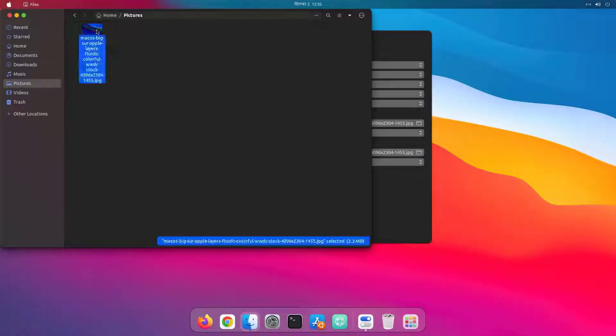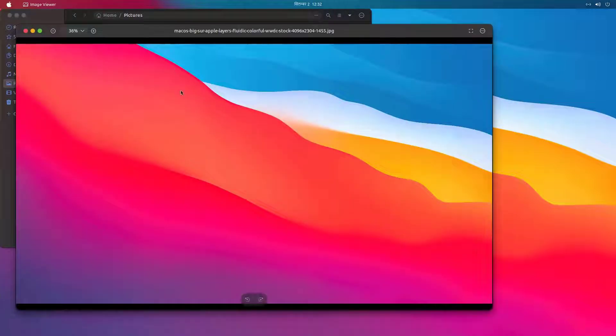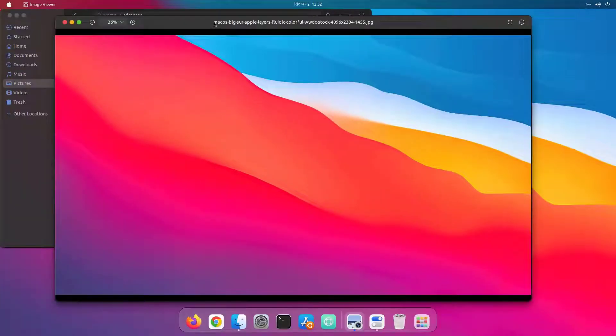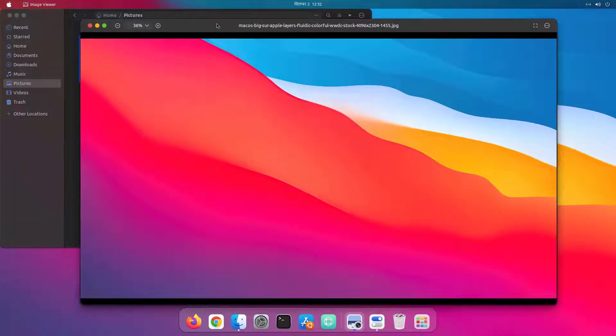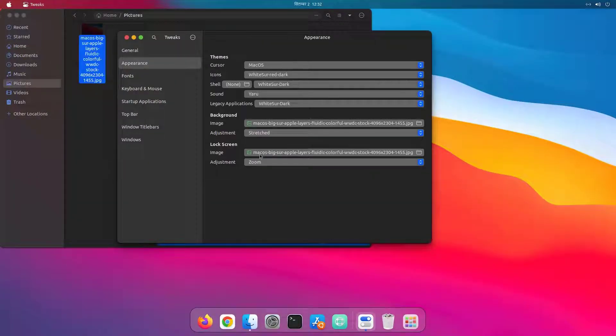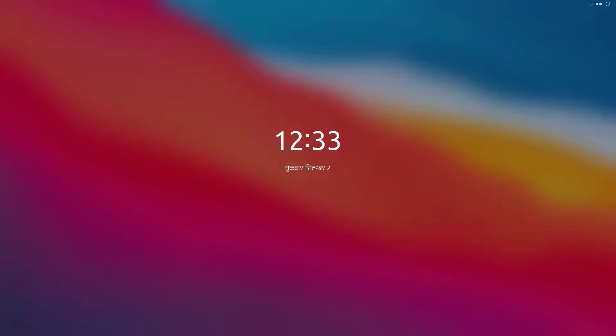And I've used this image as a background, which I have downloaded from the internet. And I've used this image for the lock screen as well, so we can see the same image as a background for the lock screen.